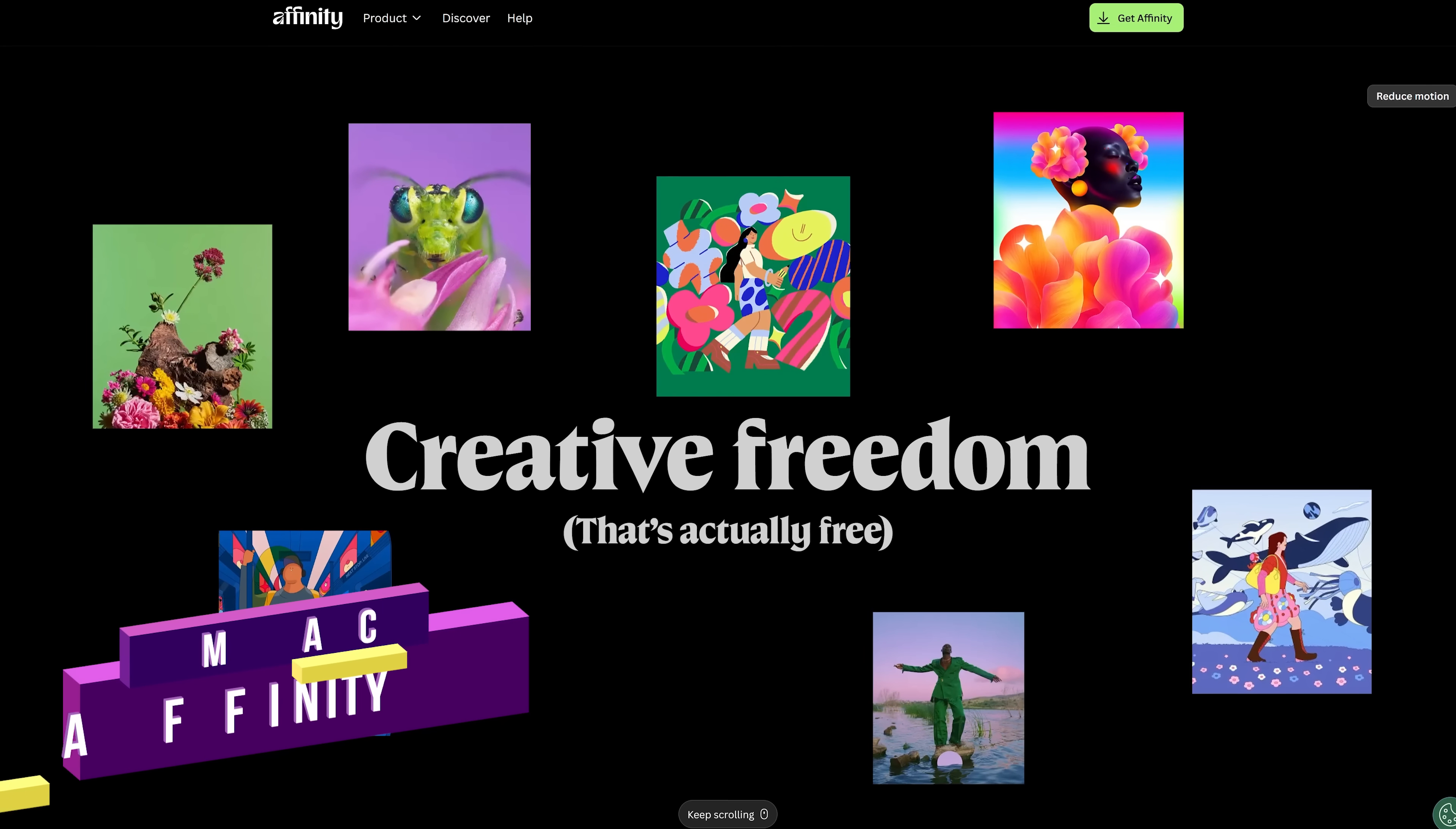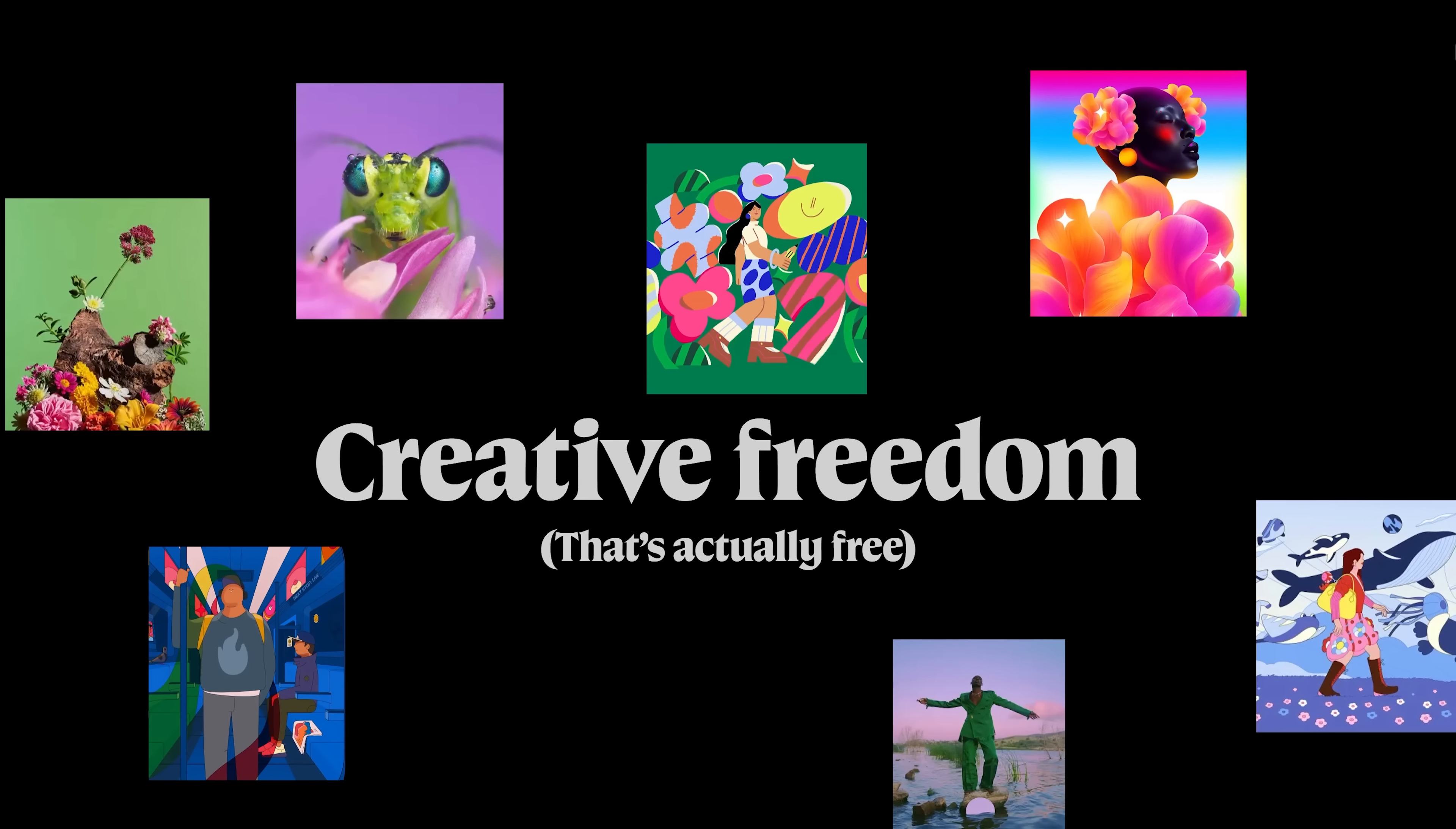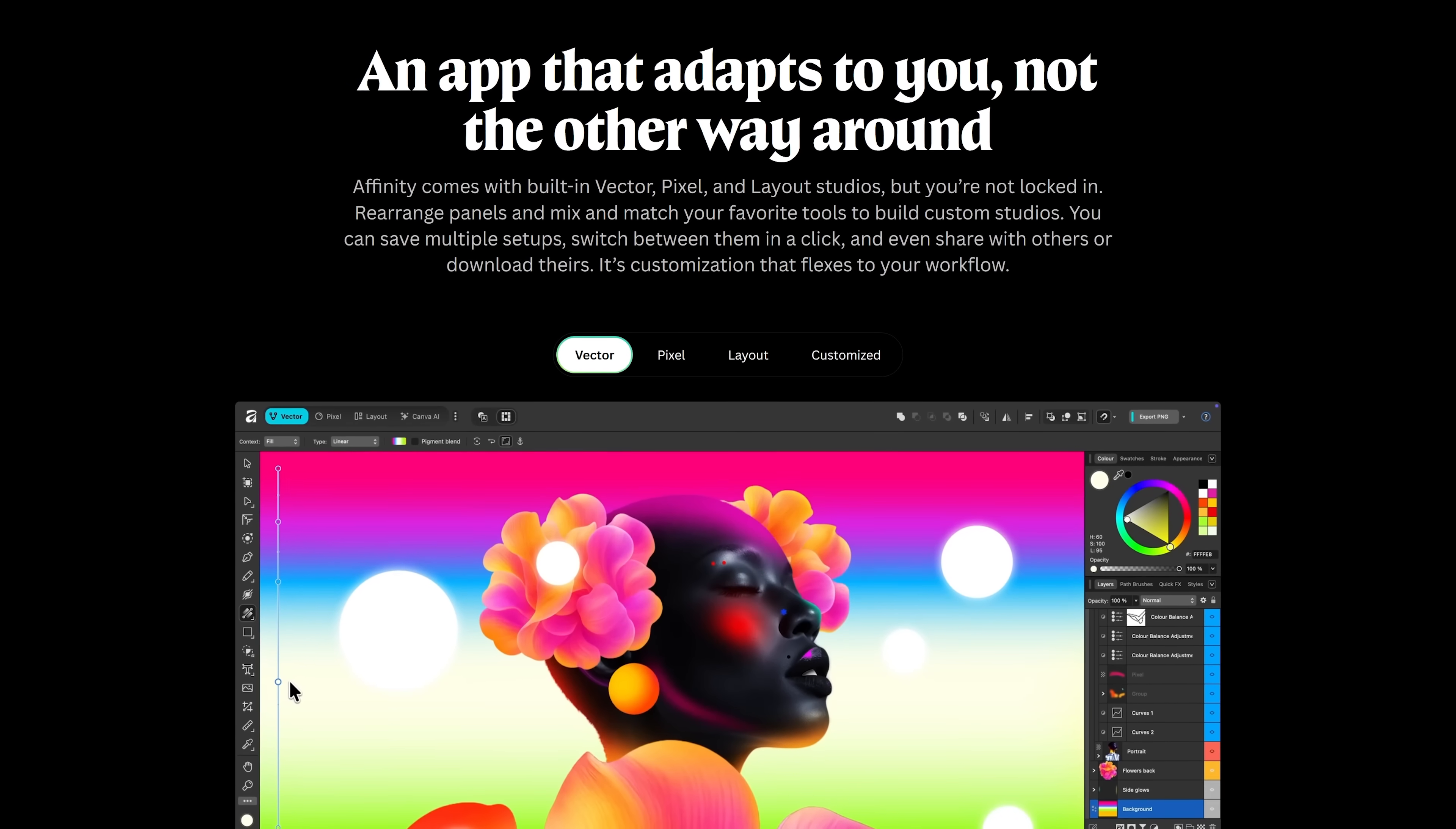First up is Affinity. As I've mentioned in the past, Affinity was the best paid alternative to Adobe's programs for photo editing, vector design, and page layout. Since then they've been acquired by Canva and now those programs are completely free. They've now combined all three of their programs into an all-in-one program with a ton of custom optimization options to make it your own.